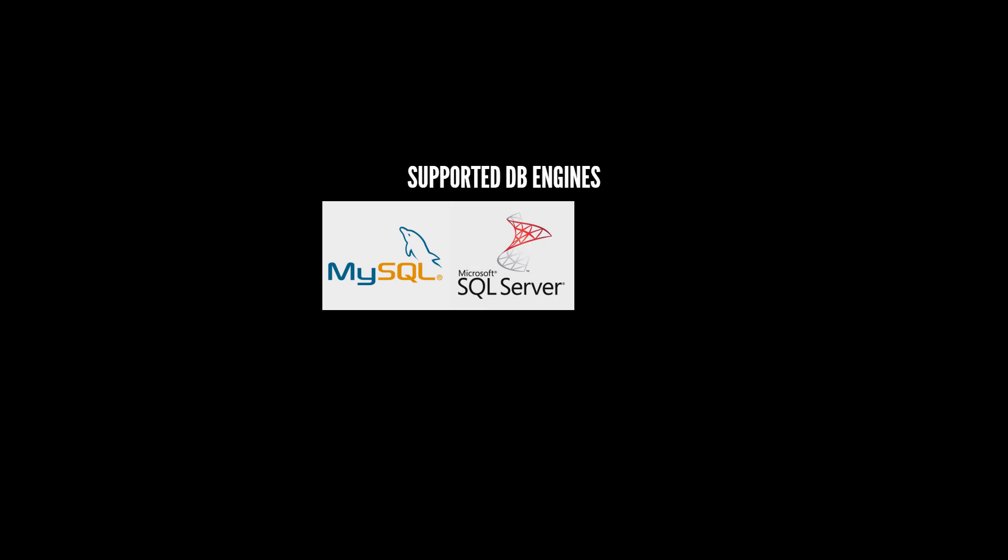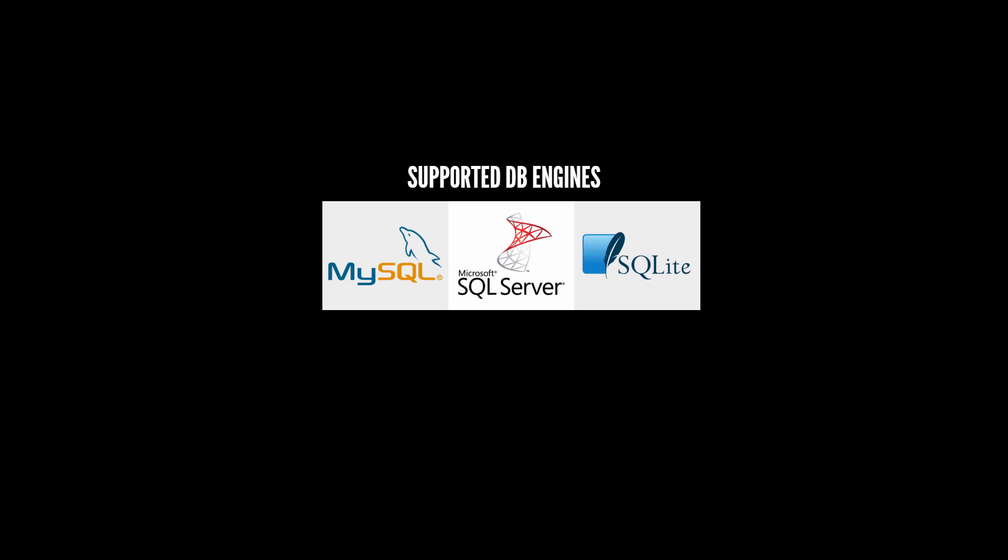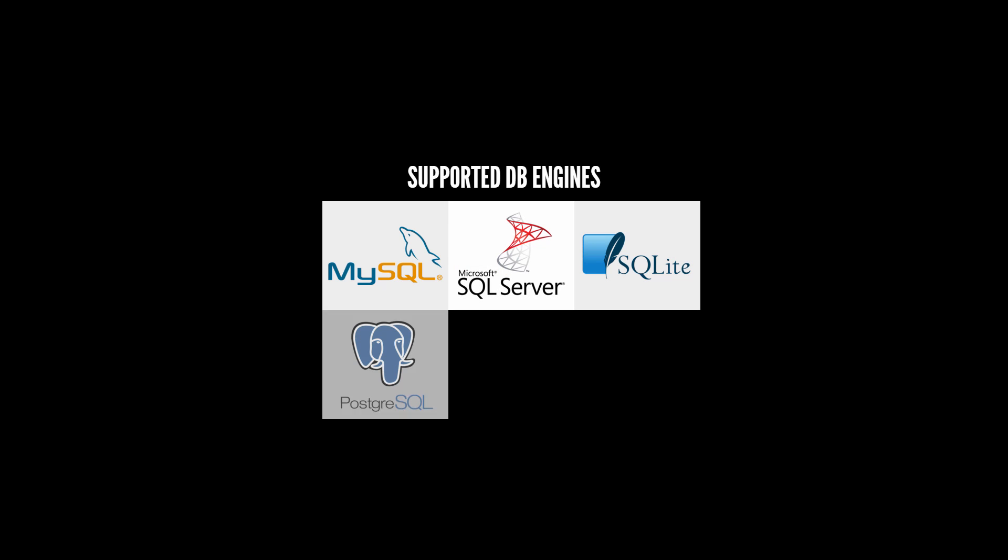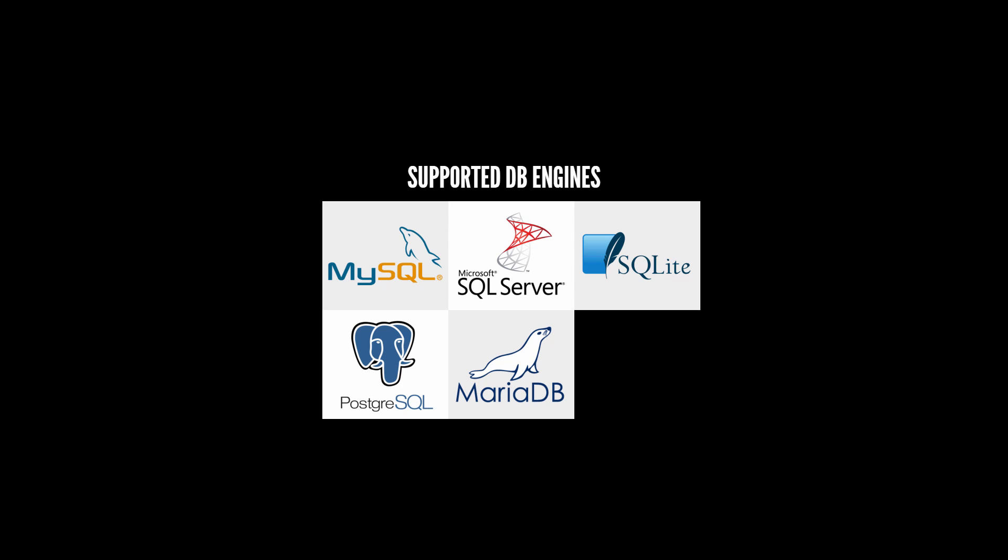That being said, Sequelize supports many different relational database engines. One of them is MySQL, but it also supports SQL Server, SQLite, Postgres and MariaDB.